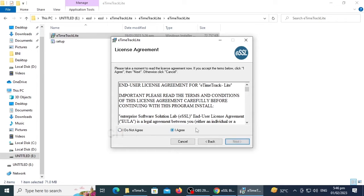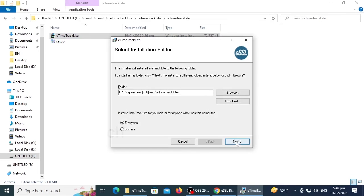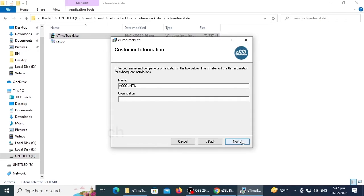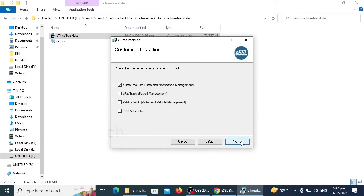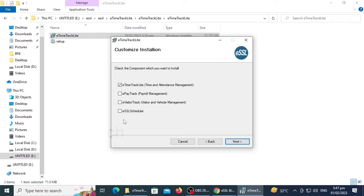Here you can choose the components you want to install. There are four options: eTimeTrack Lite for time and attendance management, ePayTrack for payroll management, eVisitorTrack for visitors and vehicle management, and eSSL Scheduler.